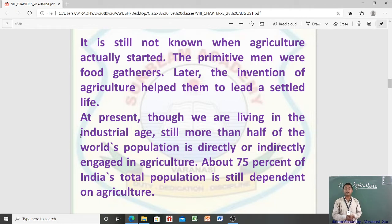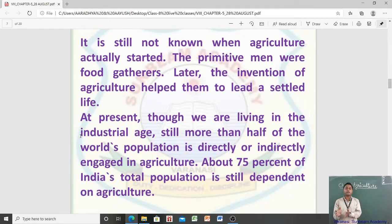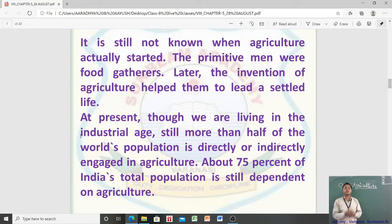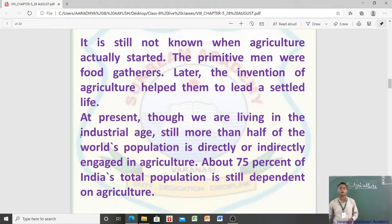A large percentage of India's population is engaged in agriculture. India is an agricultural country, and the main occupation of India is farming even today. This shows how important agriculture is, both for the entire world and for India.